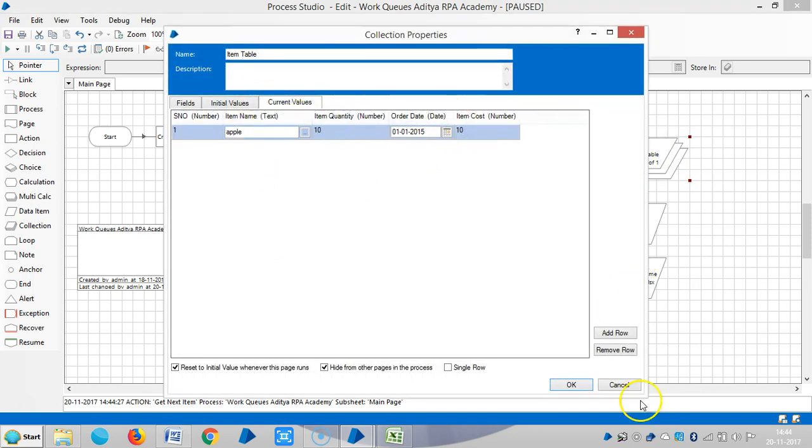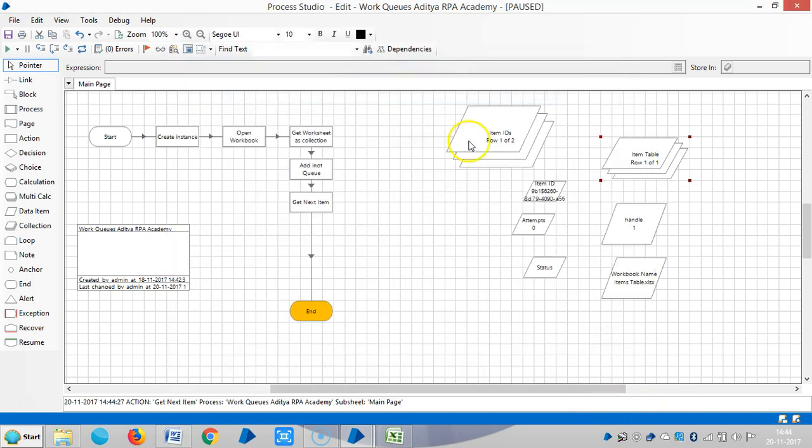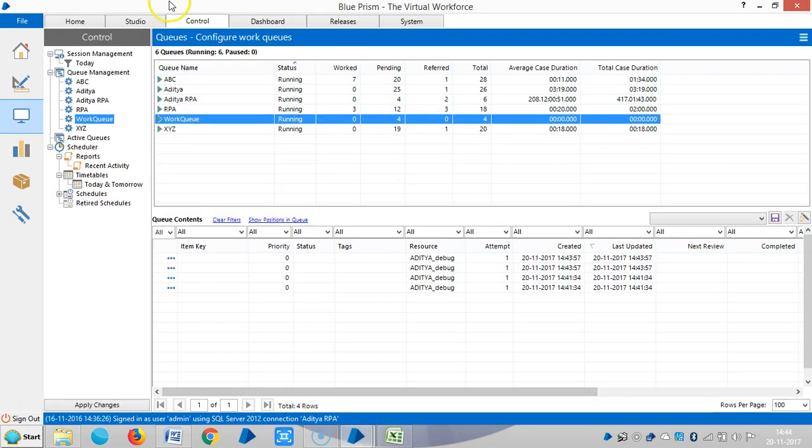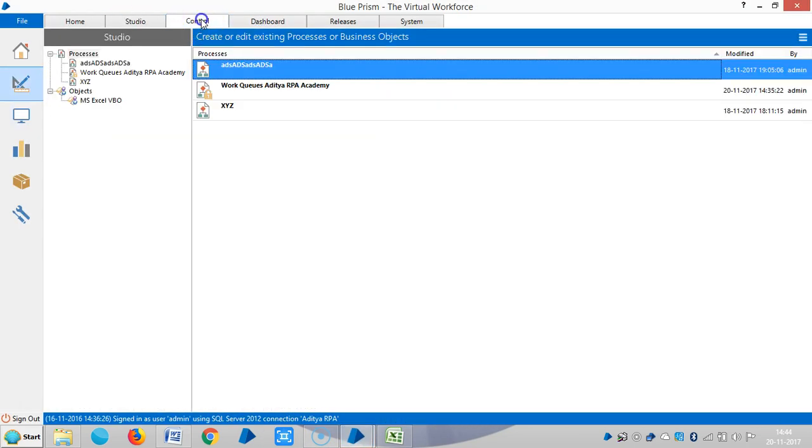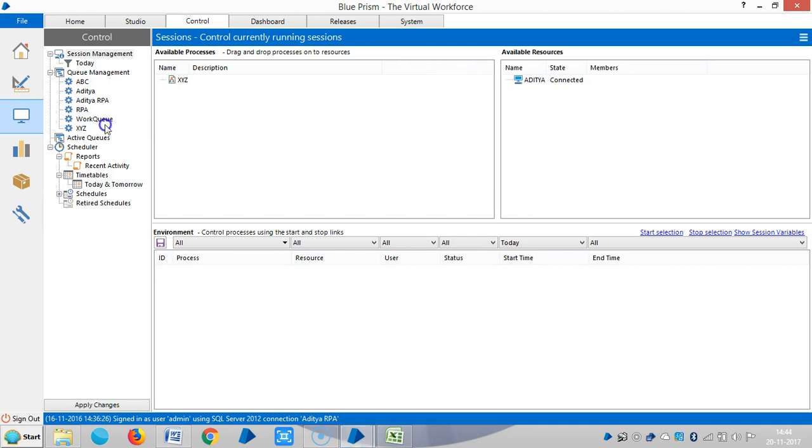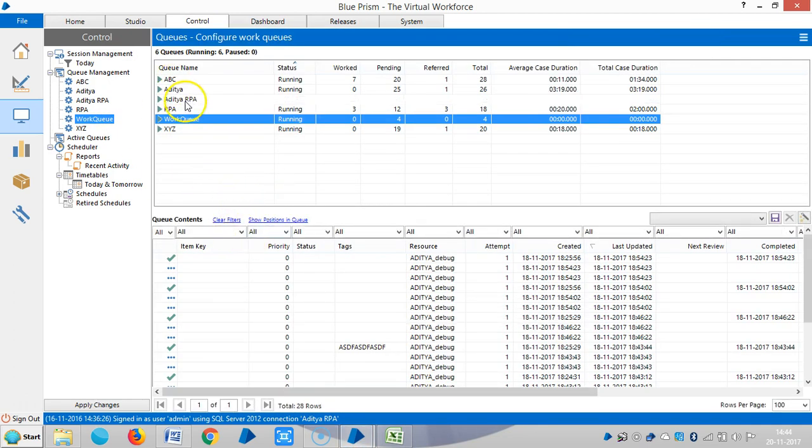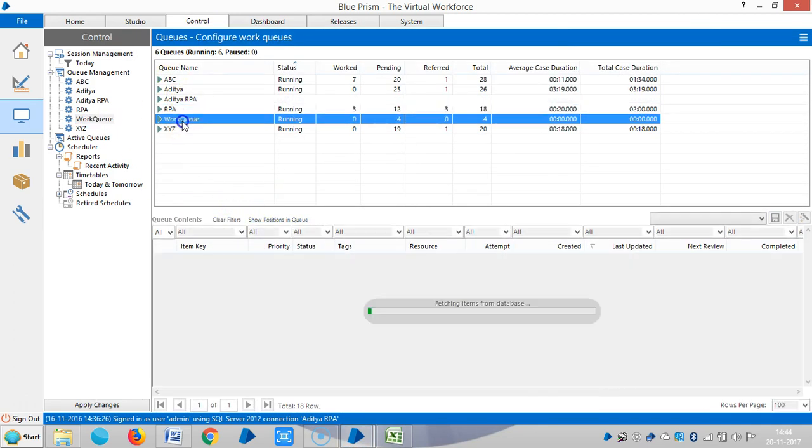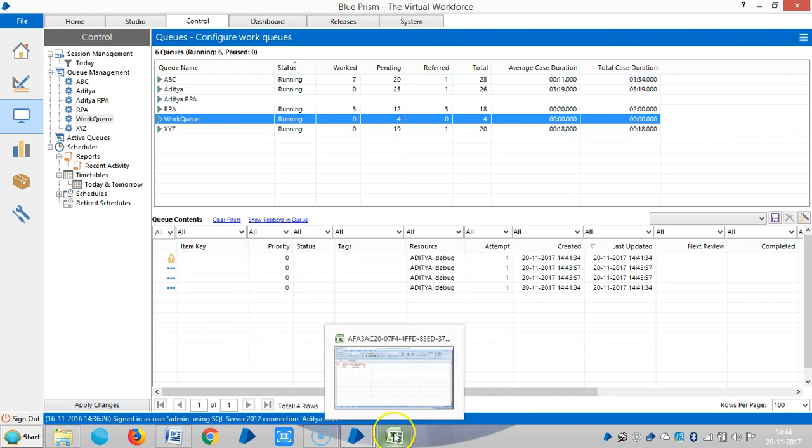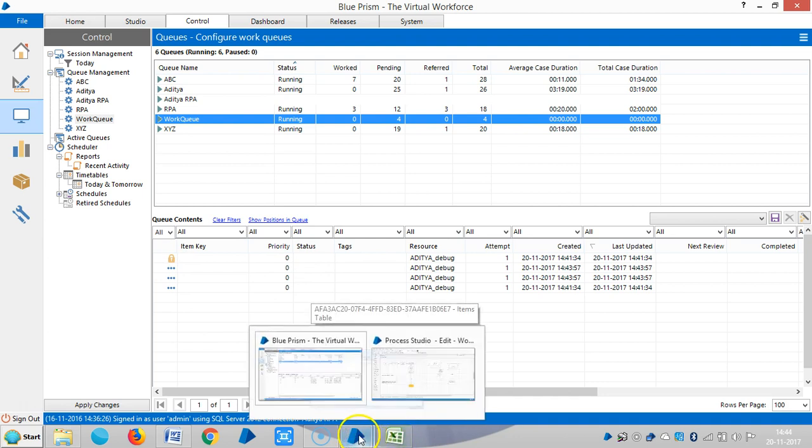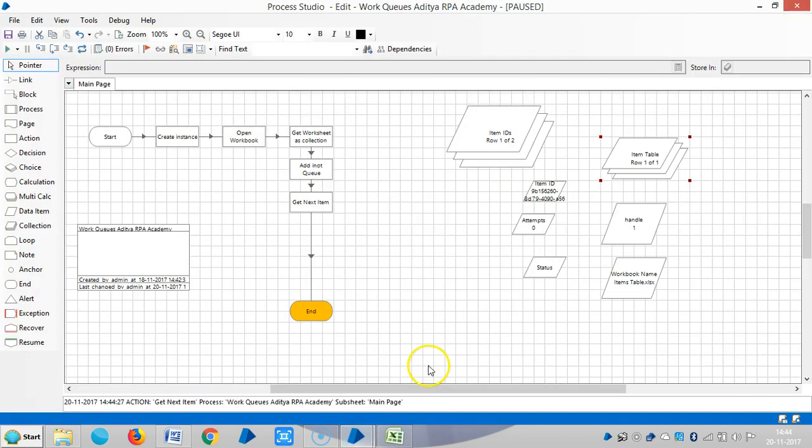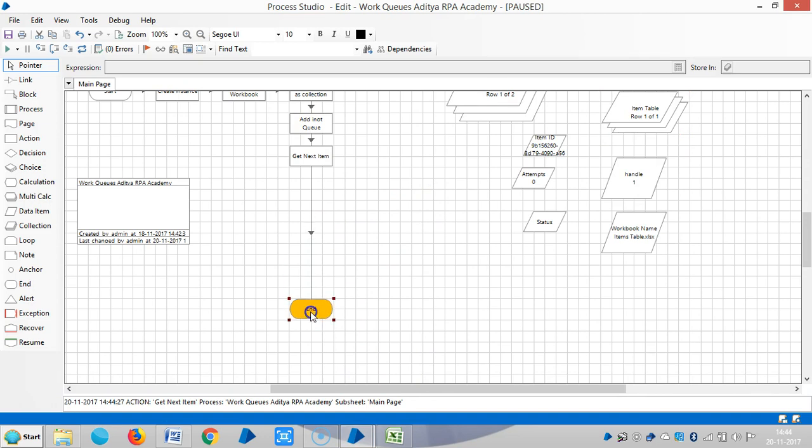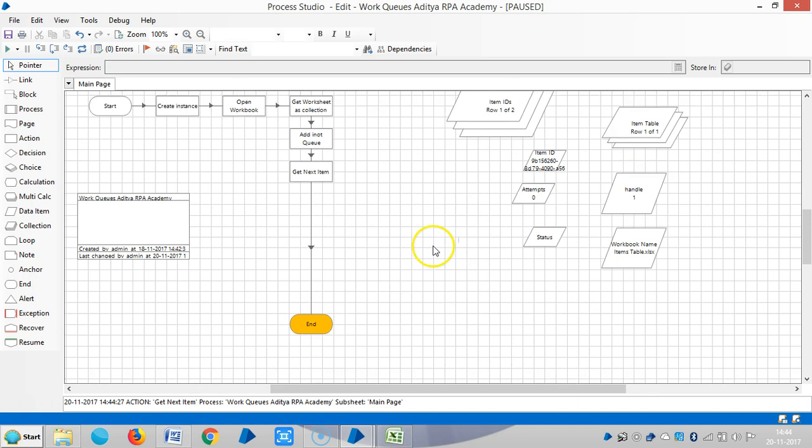And then go back to control room. Now you can see one item is locked.